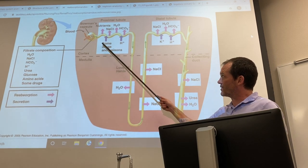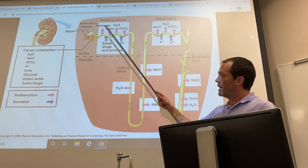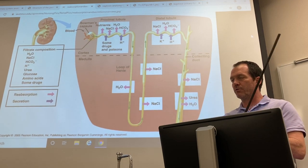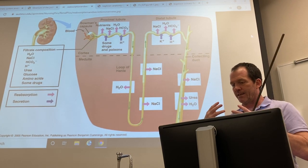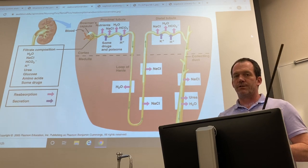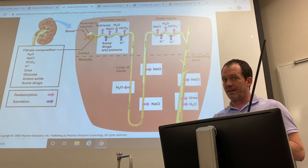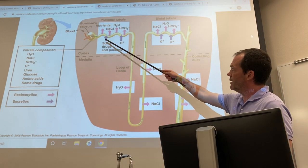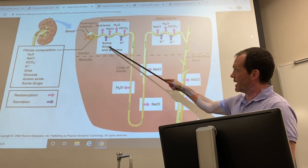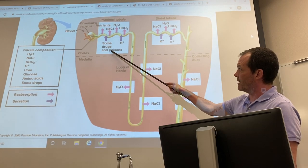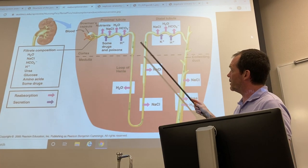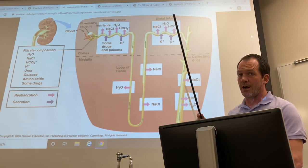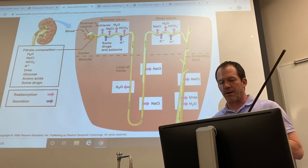Tubular secretion, shown in blue, means secreting substances back into the tubule. Tubular reabsorption means absorbing from the tubule back into the tissues; tubular secretion means secreting into the tubule — stuff you want to get rid of, like toxins, extra potassium, and hydrogen ions.